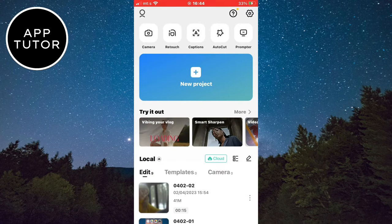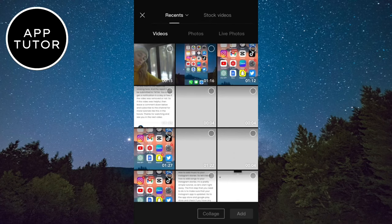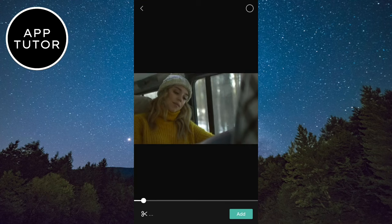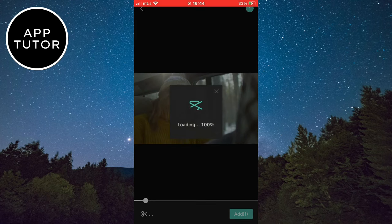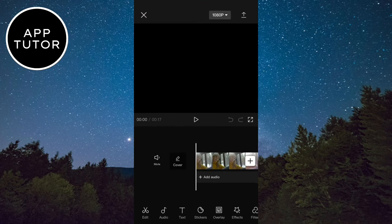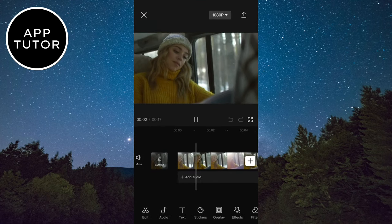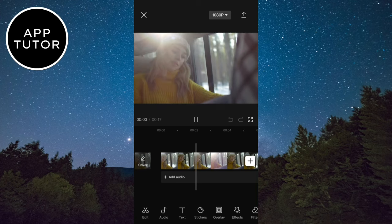When you open the app, create a new project and import your video. Here's my video and I want to blur her face.